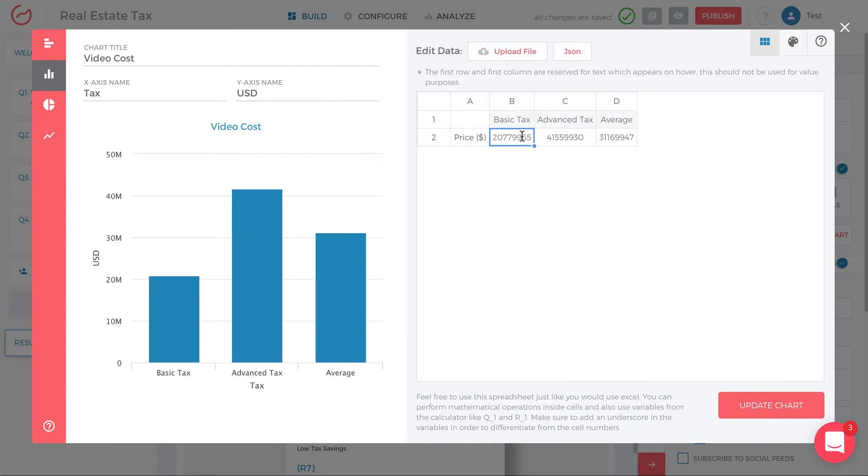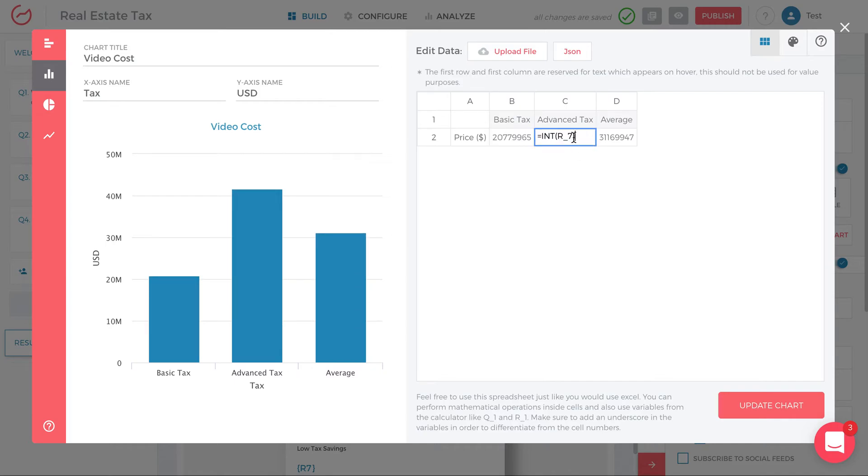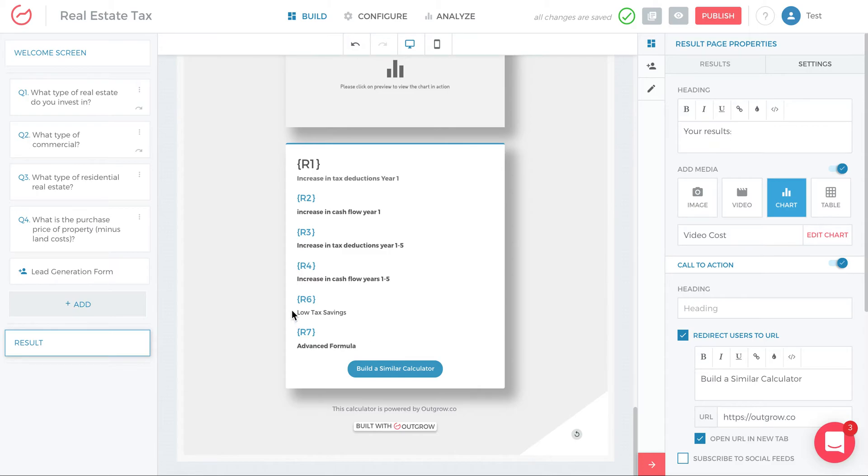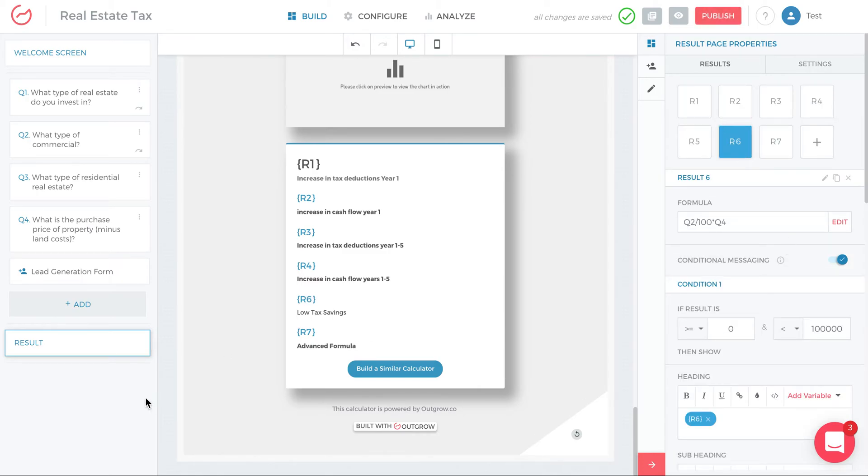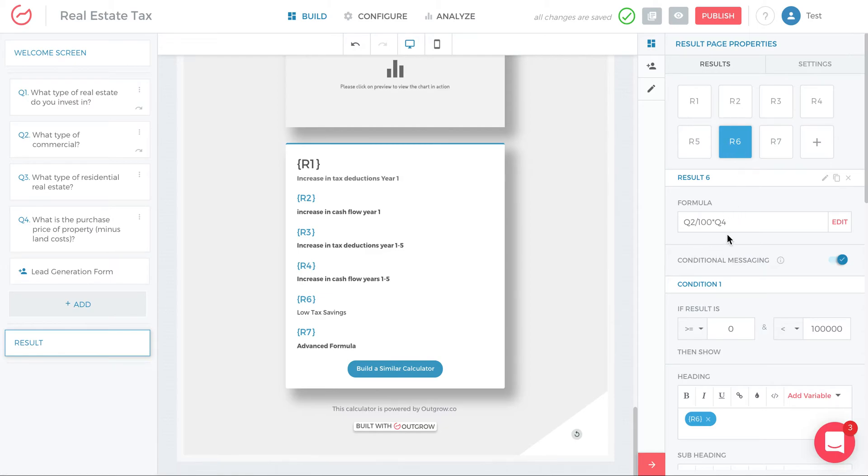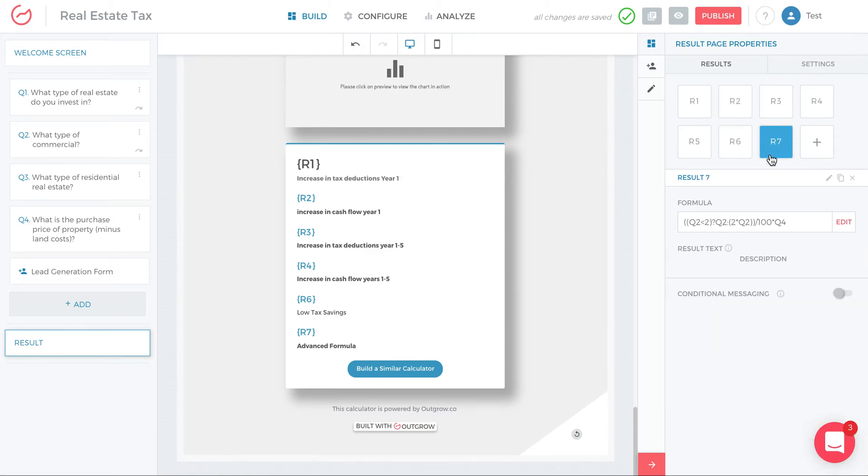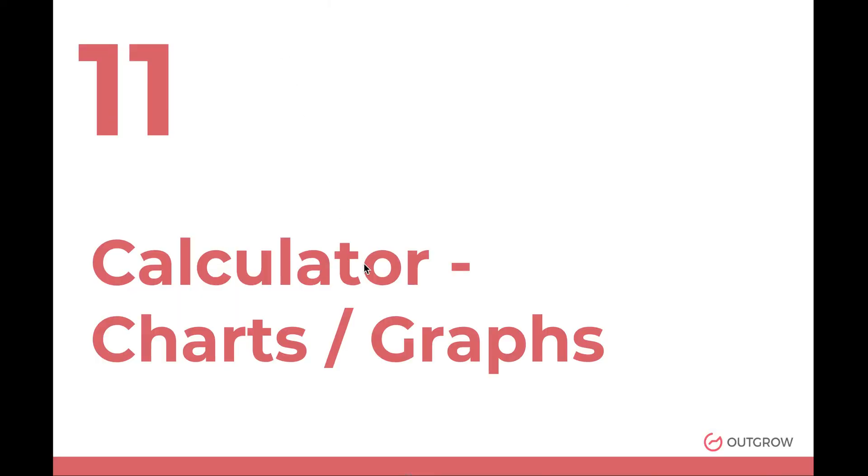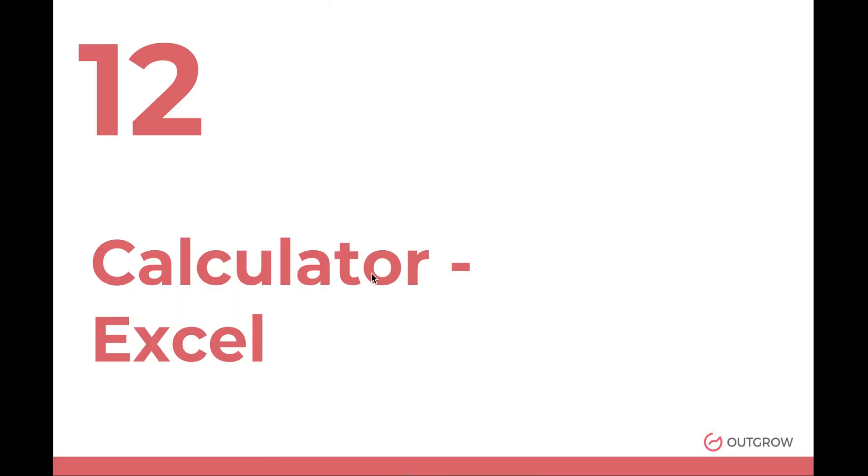And that's all there is to it. You can do this for any result value. I can quickly show you R6 and R7 to give you a sense of how it works. So then I can click update chart, or I can just exit out of it. And then when I go to R6, this is the formula in R6. So we go to result on the bottom left, click on R6. That's the basic tax formula. R7 is the advanced tax formula. And that's what's going to get incorporated into the chart, the first two values in the chart.